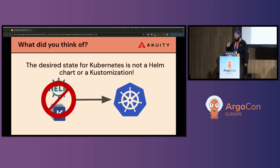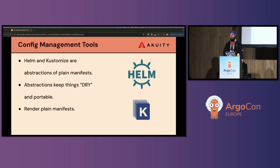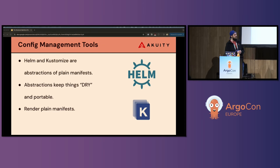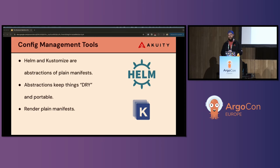Well, that's wrong. Helm and Kustomize is not the desired state for Kubernetes. It's the manifests rendered by these config management tools that actually represents the desired state for a Kubernetes cluster. So let's break that down a little bit. Helm and Kustomize are common abstractions for plain Kubernetes manifests.